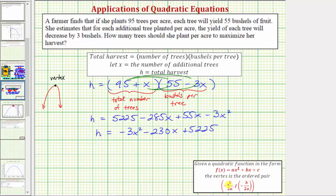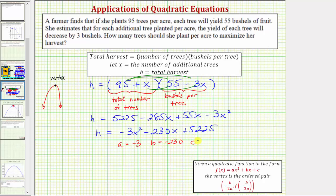When we have a quadratic function in general form, we can use the vertex formula: the x-coordinate equals negative b divided by 2a, and the y-coordinate is f of (negative b divided by 2a), meaning we substitute that x-coordinate back into the original function. Going back to our equation, a is equal to negative 3, b is equal to negative 230, and c, which we don't need, is equal to 5,225.